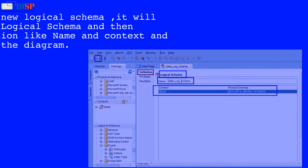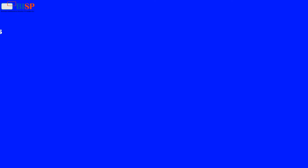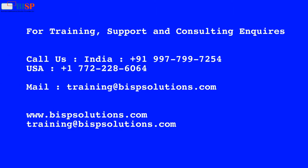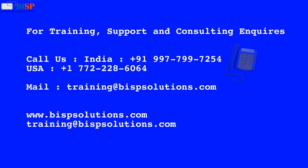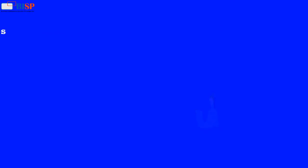For training, support, and consulting inquiries, call us: India +91-997-799-7254, USA +1-772-228-6064. Email: training@bispsolutions.com. Website: www.bispsolutions.com